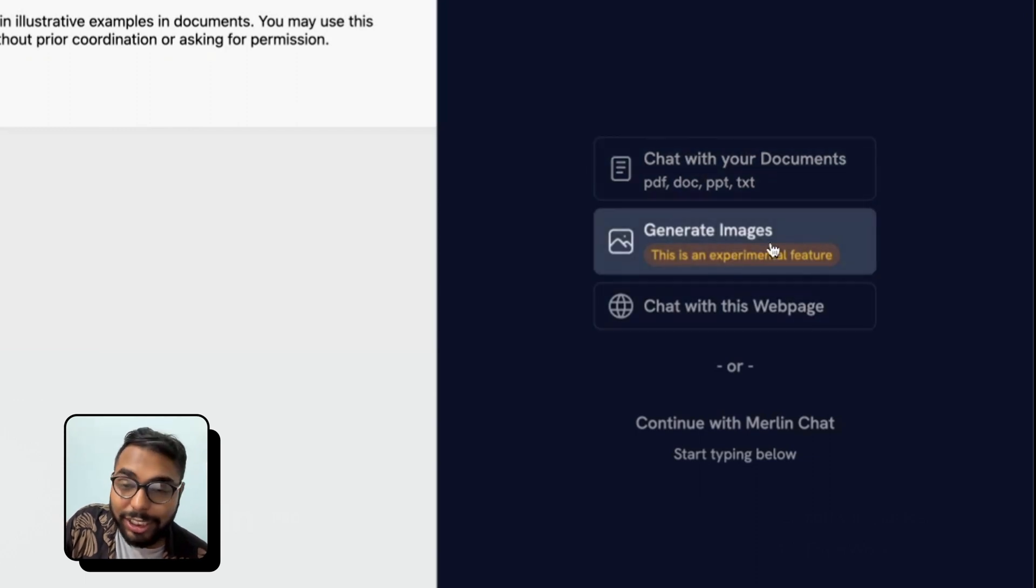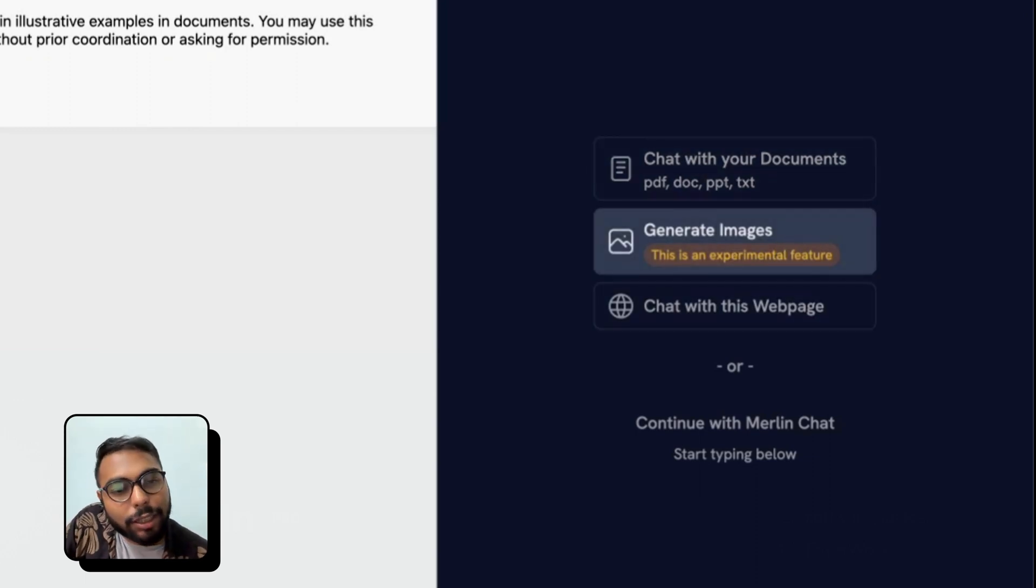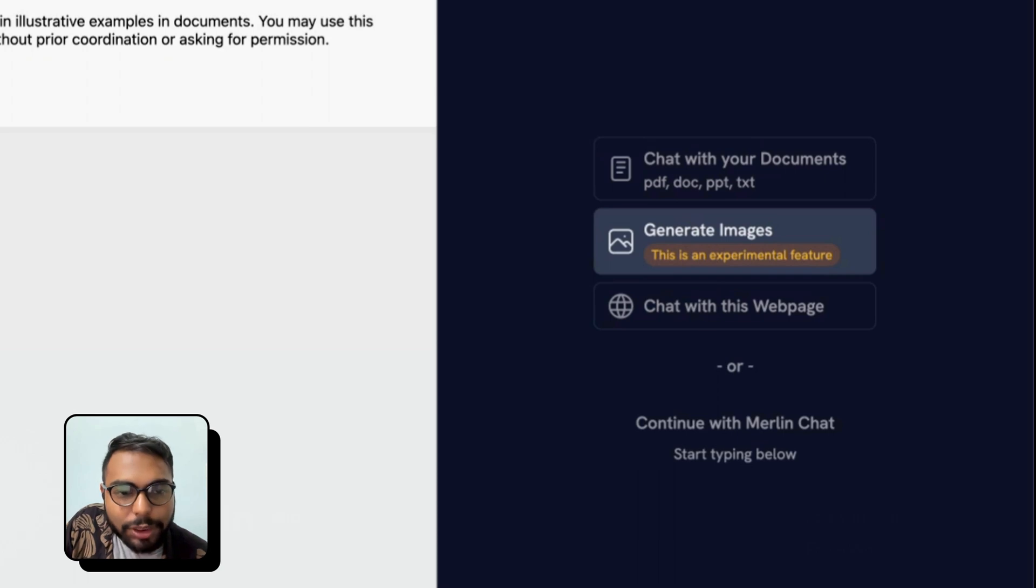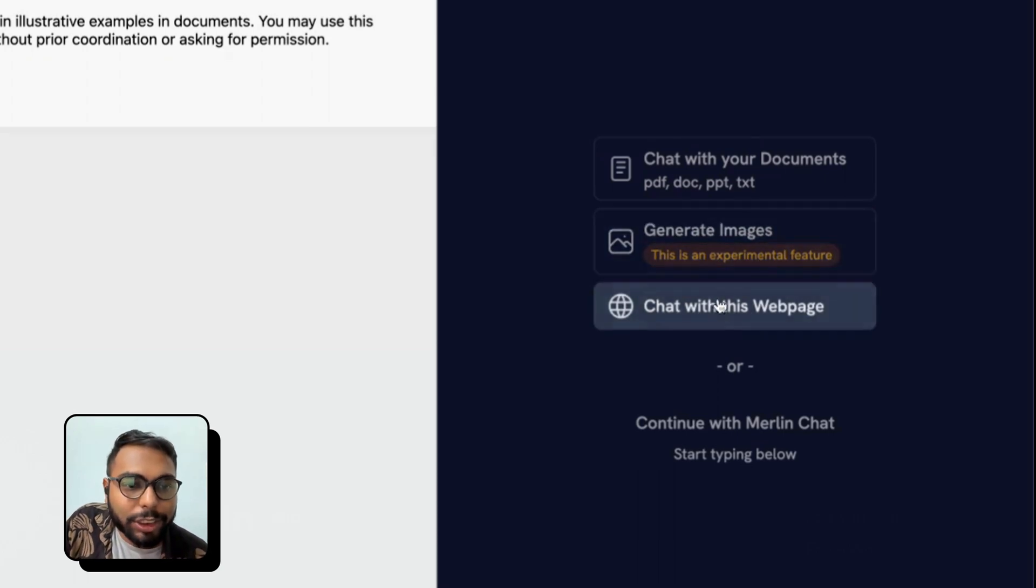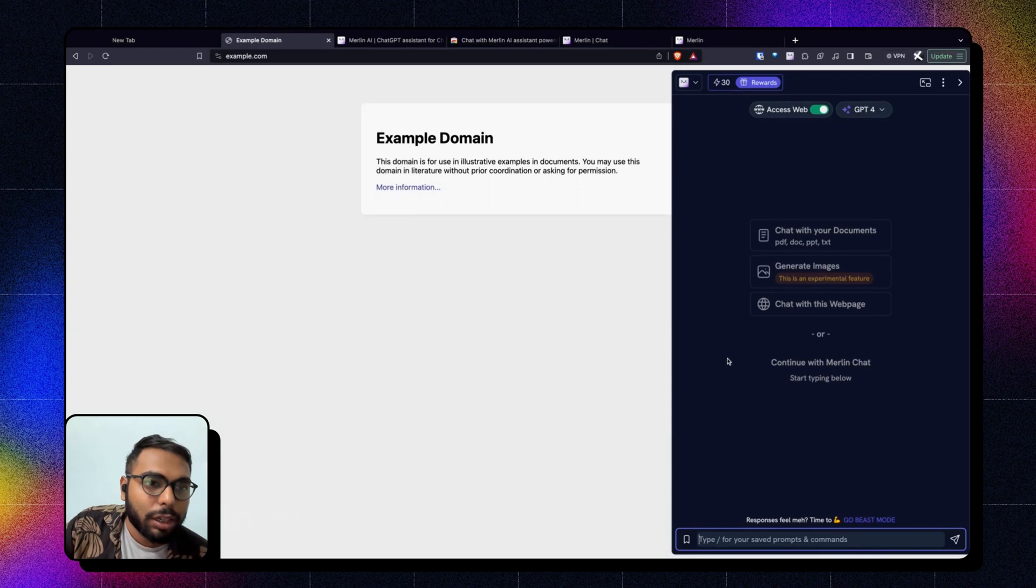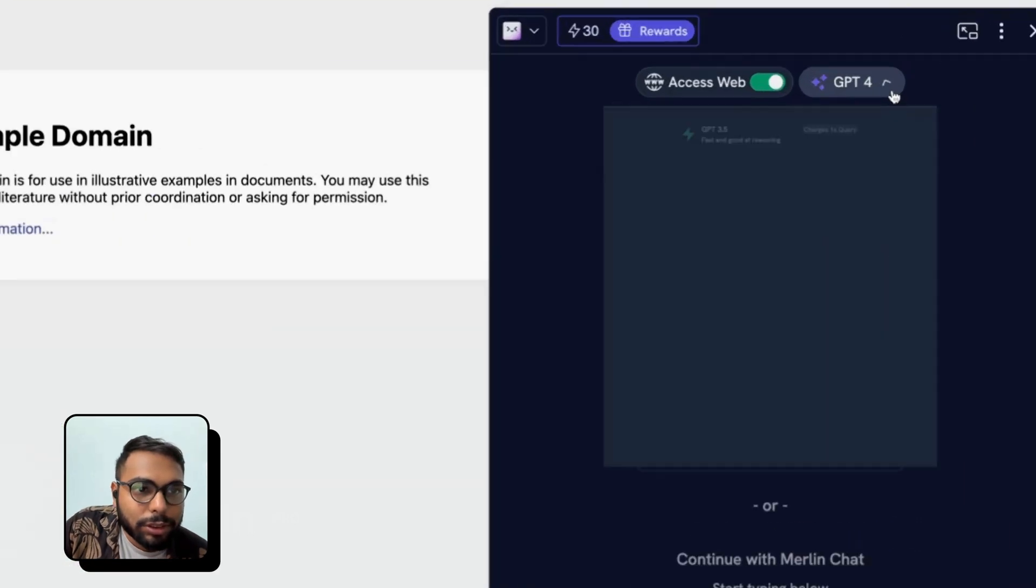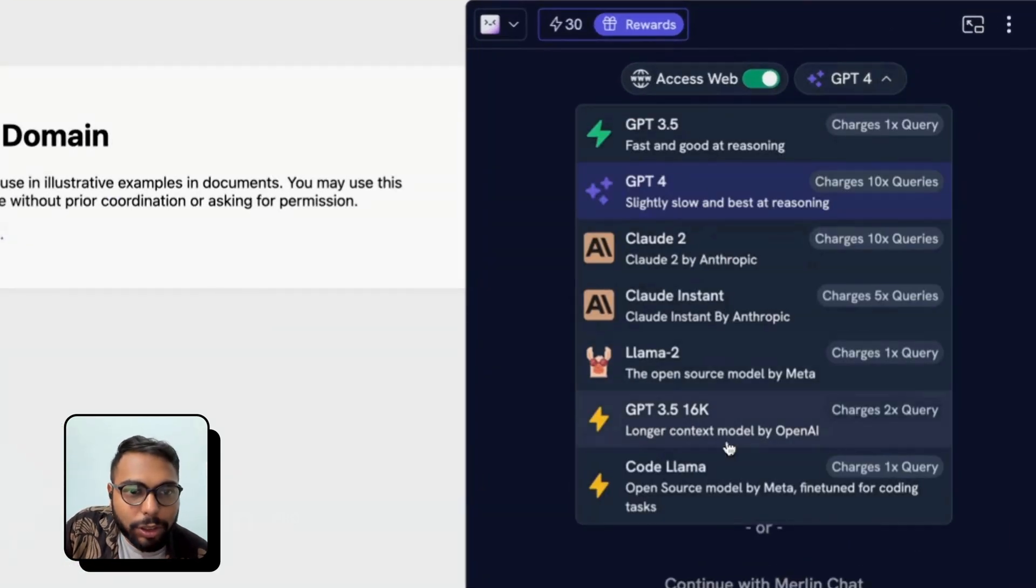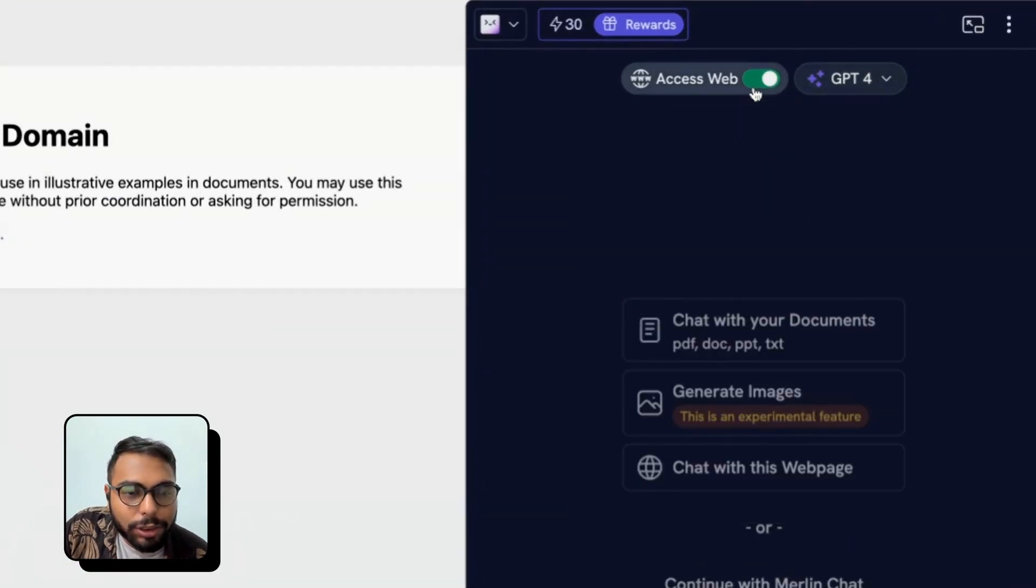or you can generate images, which is a new feature that we have introduced, or you can chat with this webpage. From here you can change models